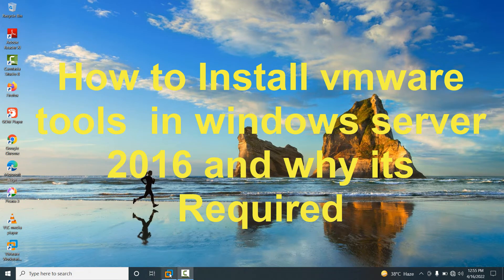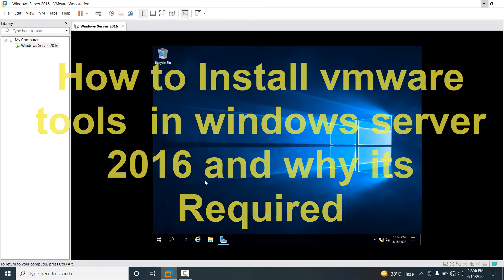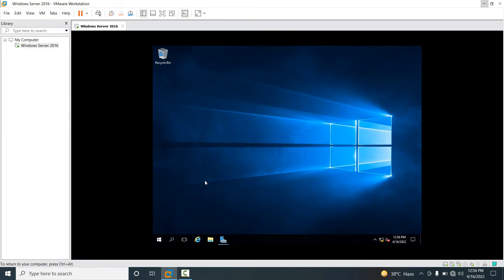Hello friends, welcome back to my YouTube channel. In this video I am going to teach you how to install VMware Tools and why VMware Tools is required in guest operating system.